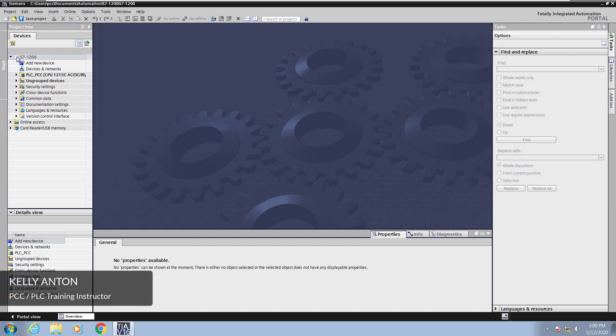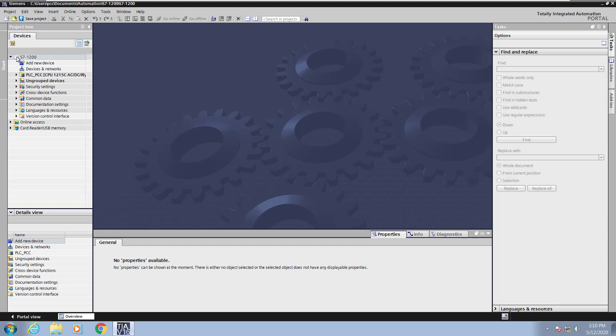Hello, my name is Kelly Antone, PLC Training Instructor with PCC. In this lesson I'm going to cover Global Data Blocks Part 1.